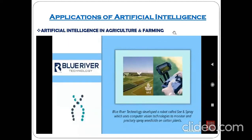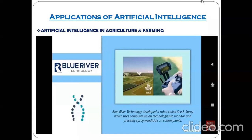The alternative for that is the Blue River Technology, called See and Spray, which uses computer vision technology to monitor and precisely spray only at that location where the weedicide — meaning the insect control — is needed. That is another major application of artificial intelligence in agriculture and farming.